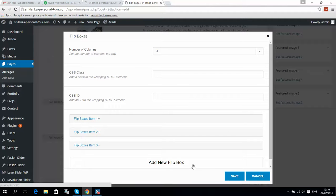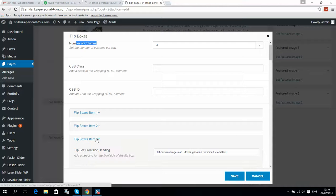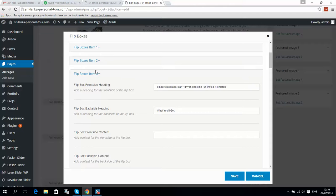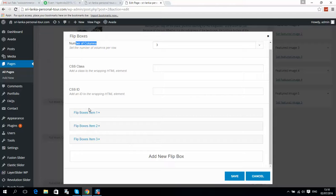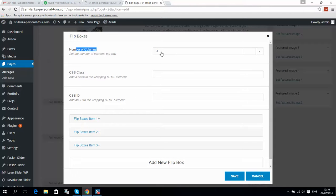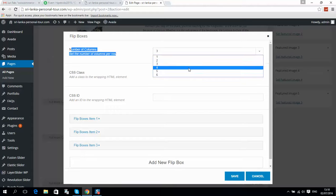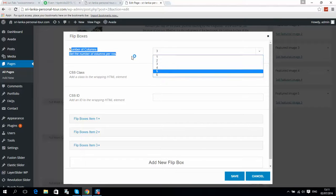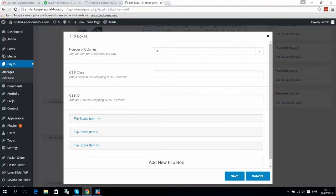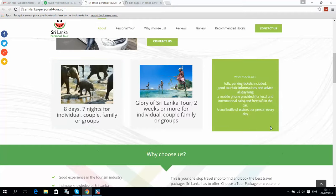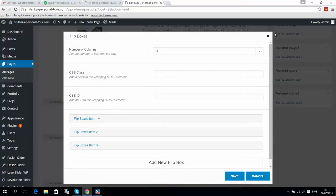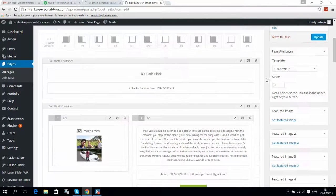If you would like to add one more flip box element, simply click Add New Flip Box and fill it in similarly to the existing examples. If you would like to add one more column, you can add up to six columns per line. You can also add a second line if you have more offers. Make sure when you've done all changes you click Save, and don't forget to click Update when you finish editing the page.